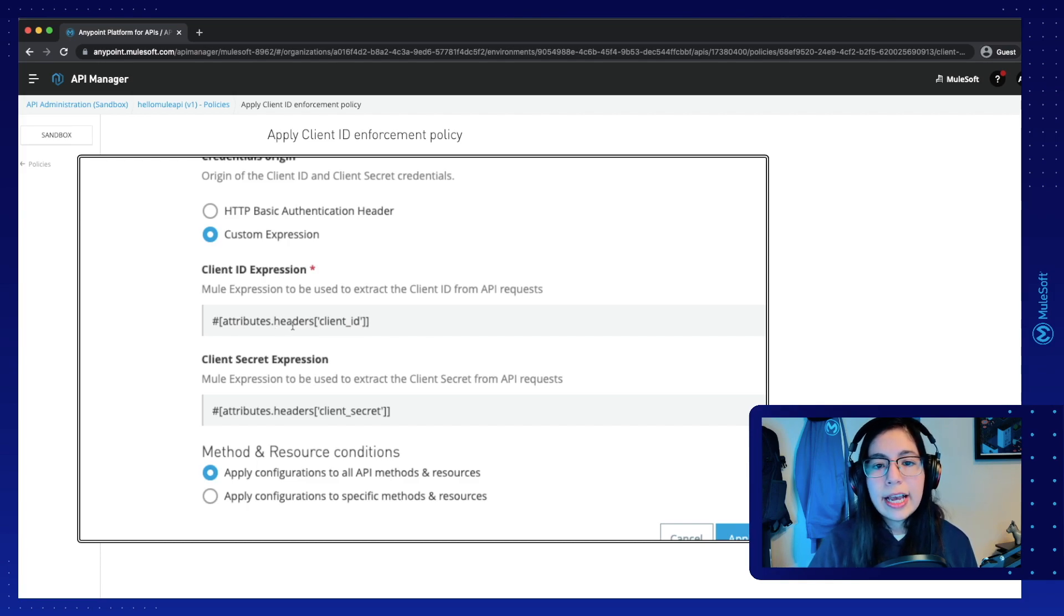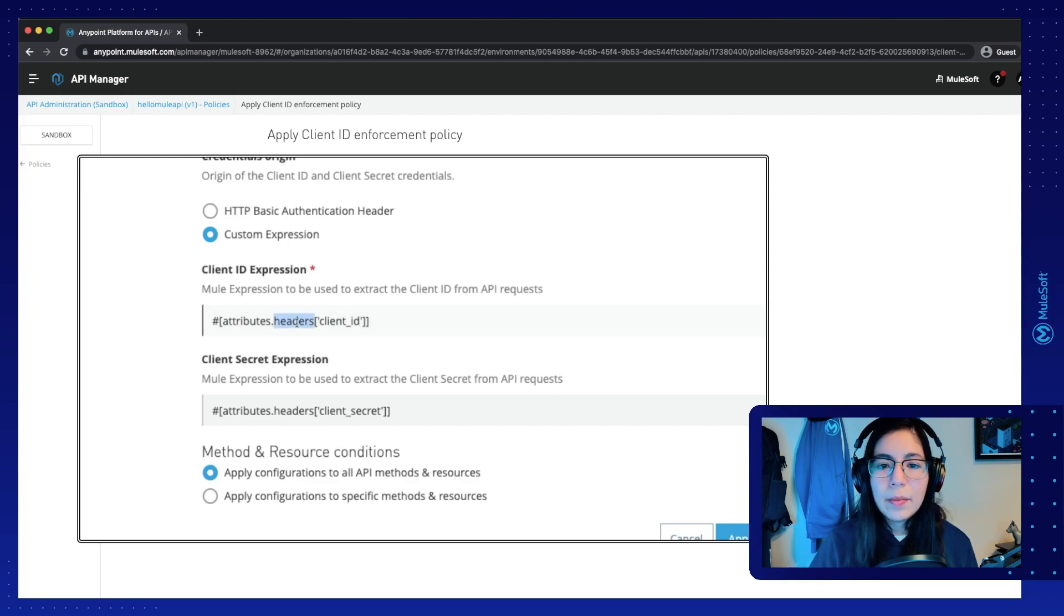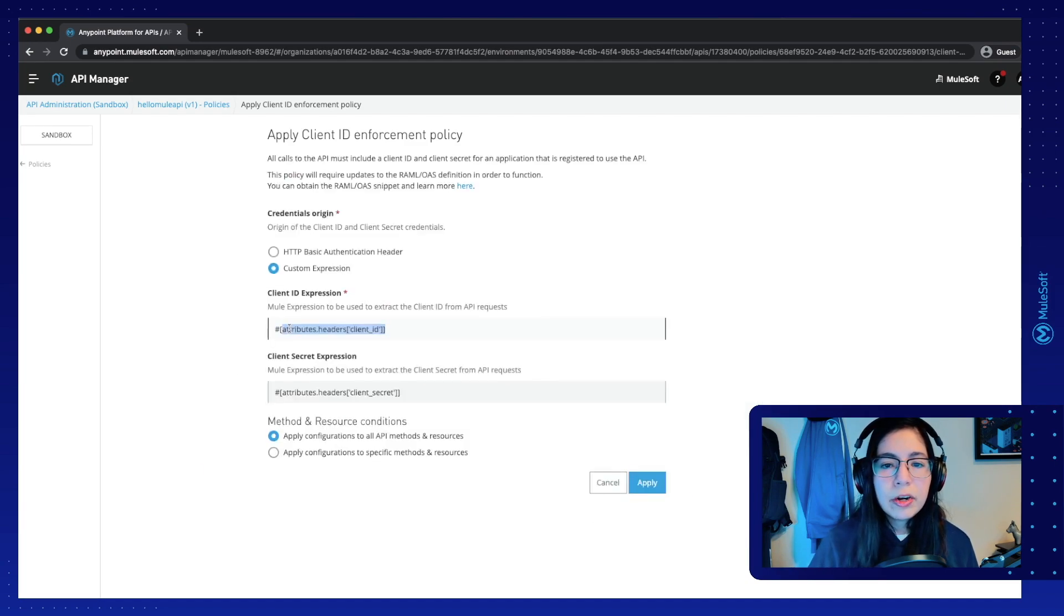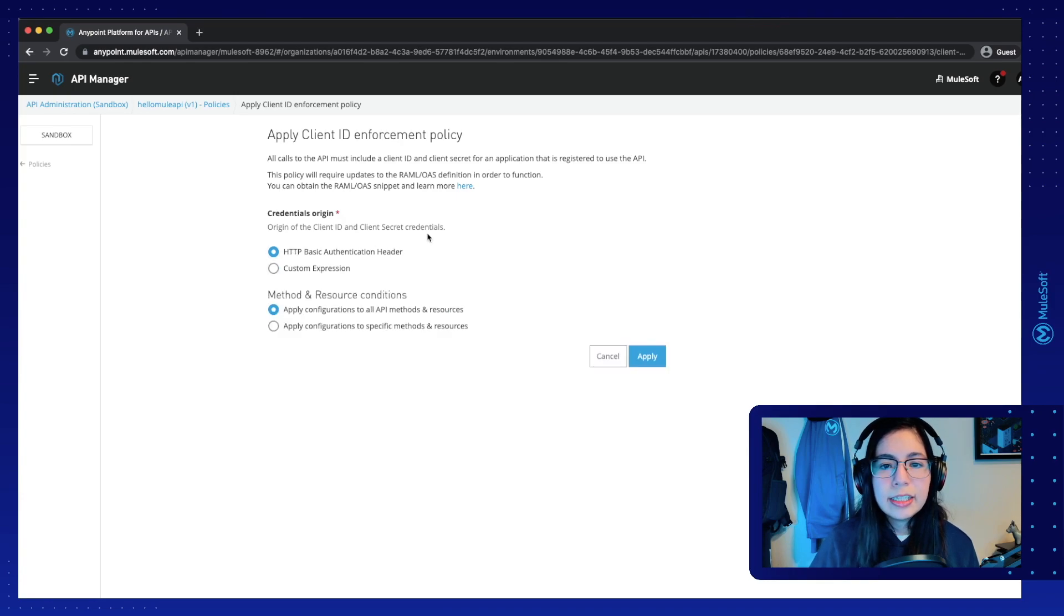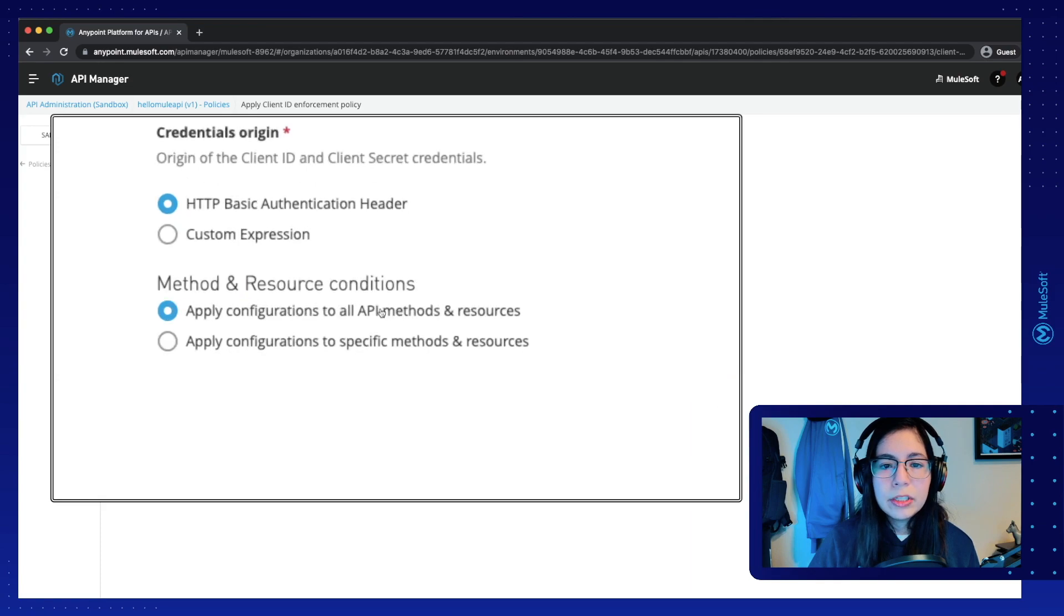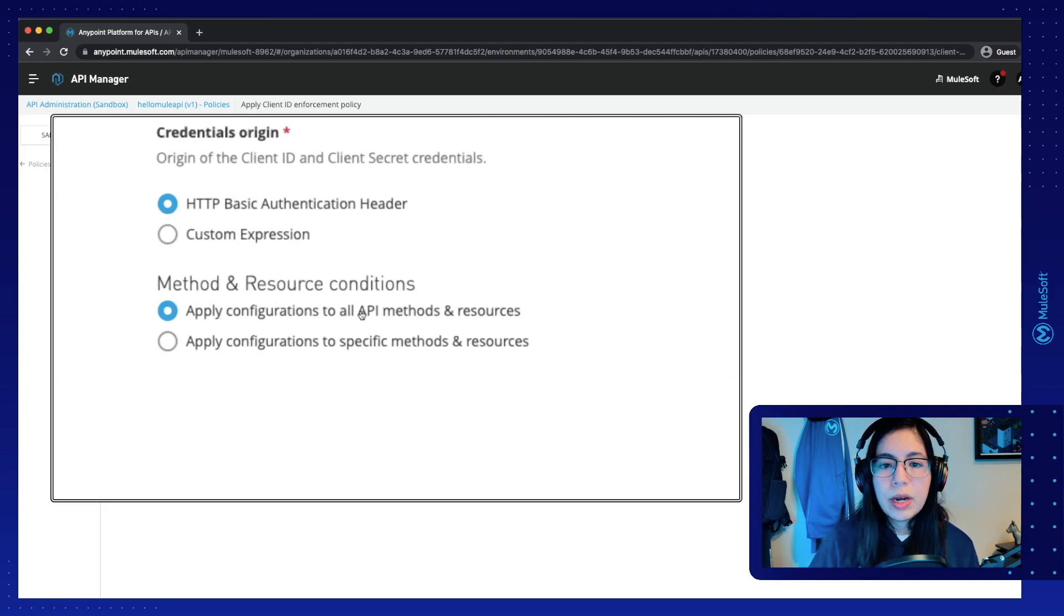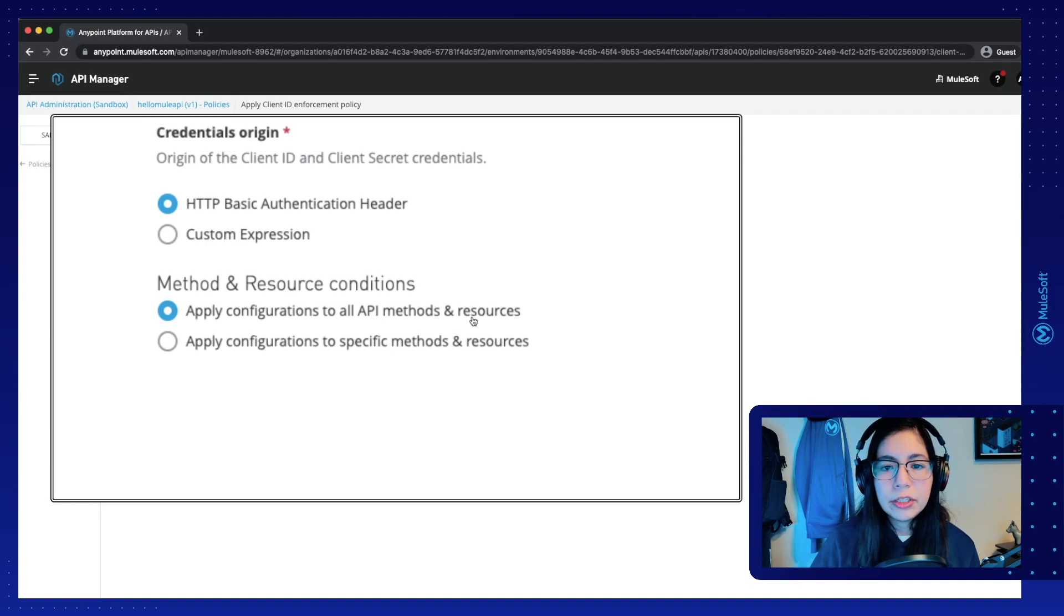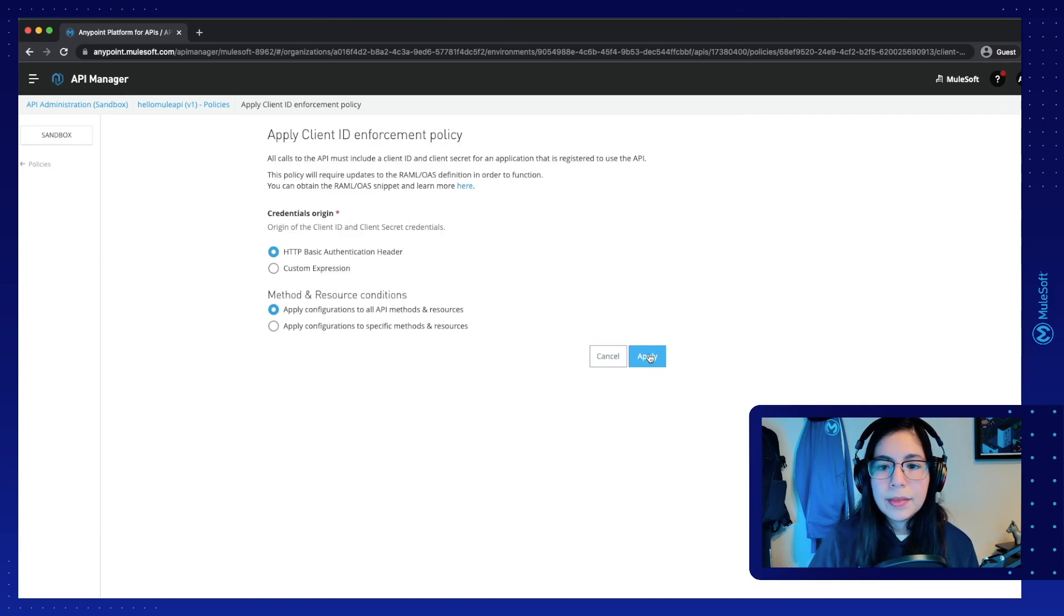So we can select, for example, headers, we can select query parameters, we can even send it in the body. In this case, we are going to stick to the basics. So let's just select HTTP basic authentication header. And in here, we will just leave it like that. So apply configuration to all API methods and resources. Now click on apply.